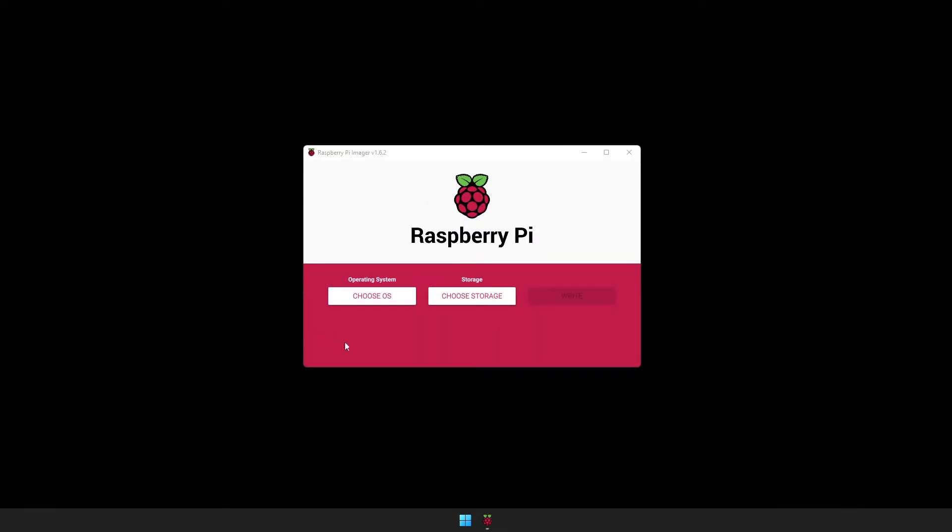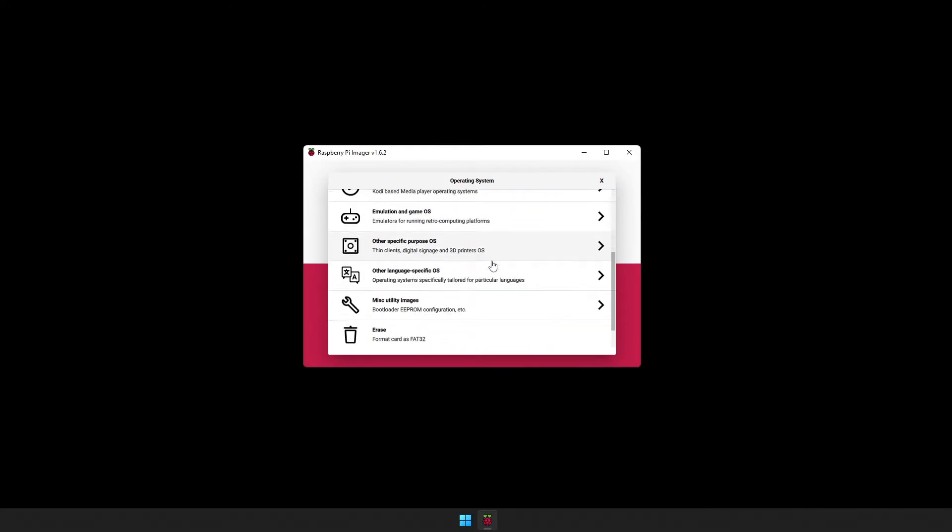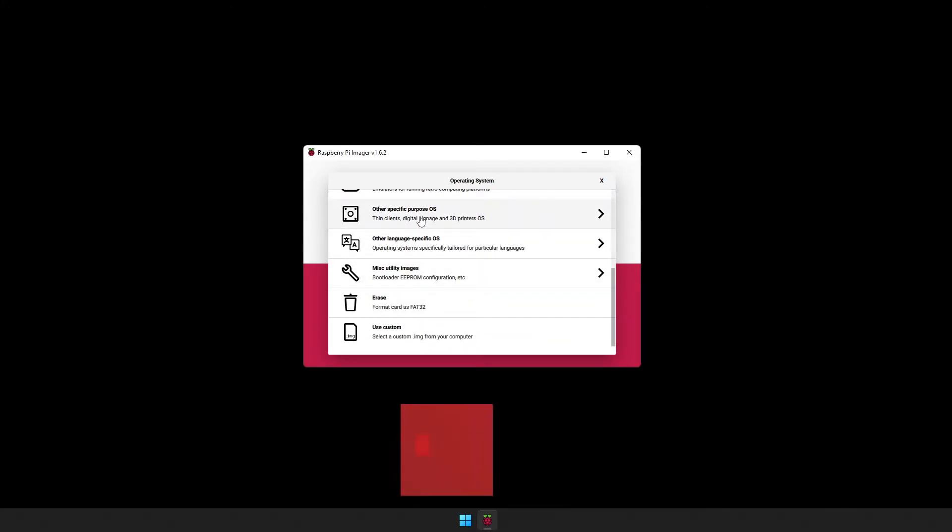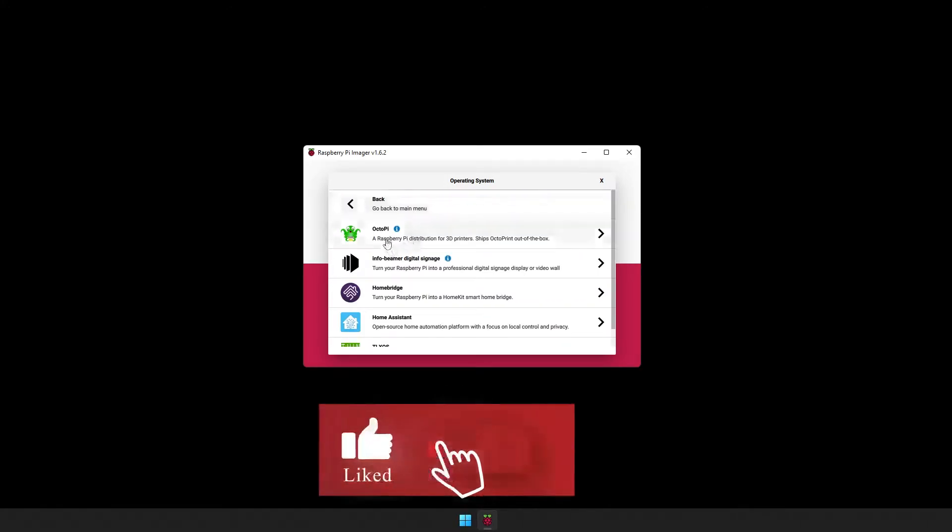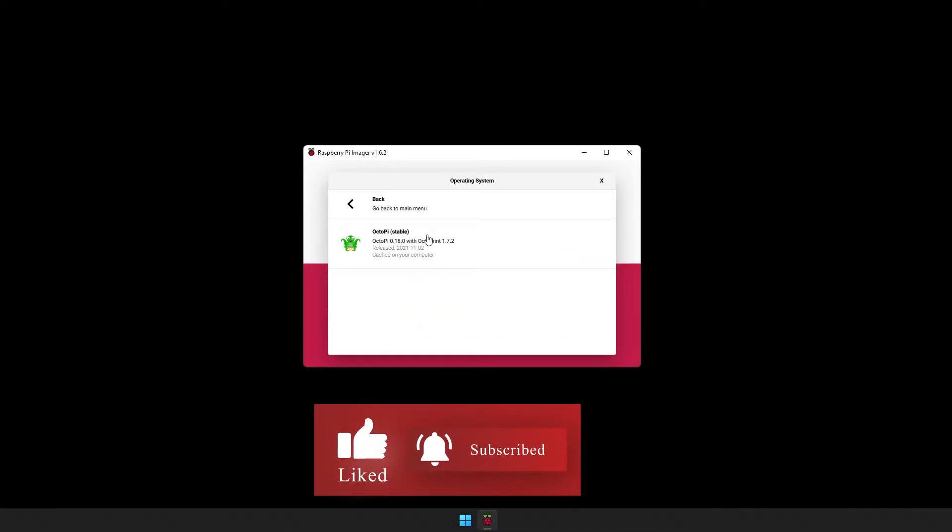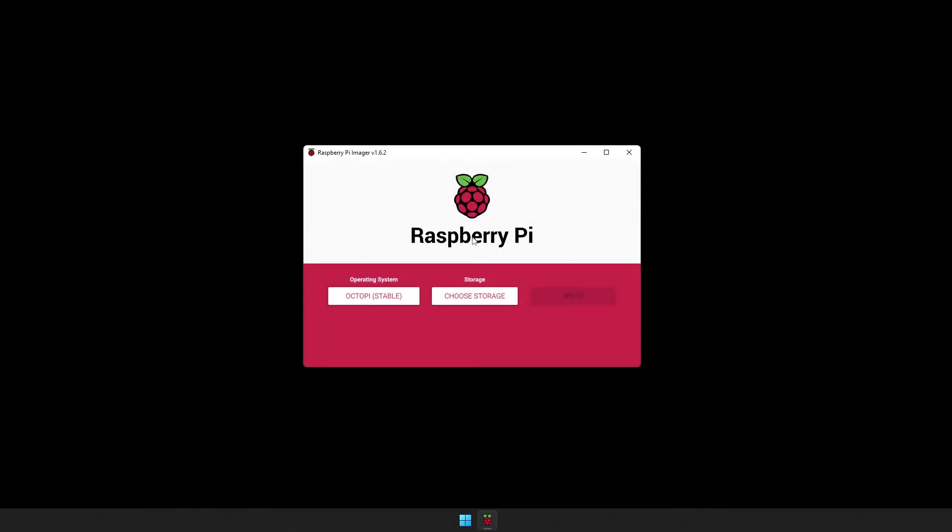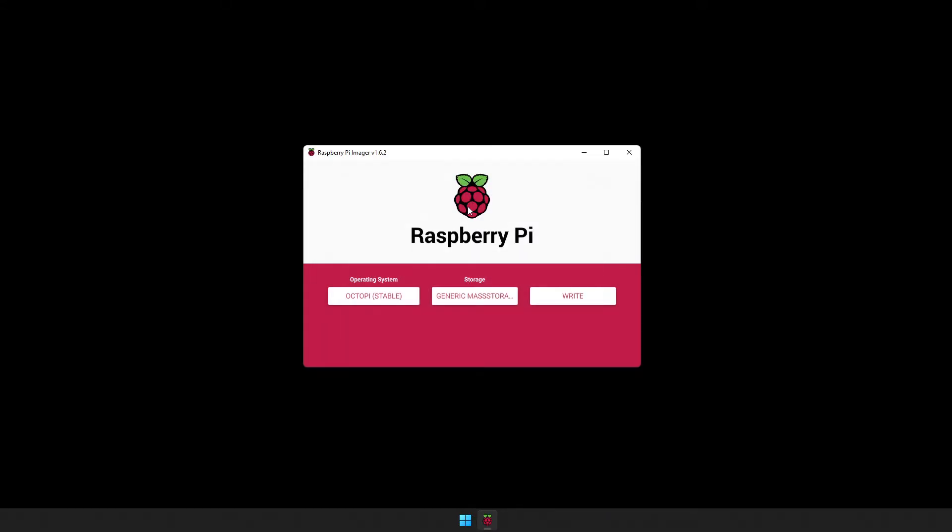From here, we're going to click on Choose OS. Scroll down to Other Specific Purpose OS, and OctoPi. Select the latest stable version. Connect the SD card you're going to be using on your Raspberry Pi, and then click on Choose Storage. Select the SD card.